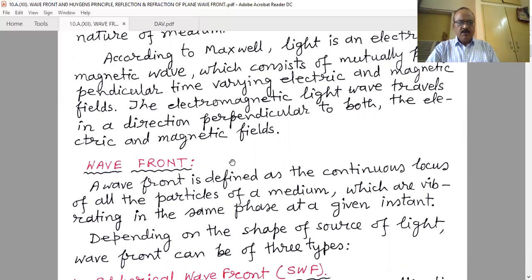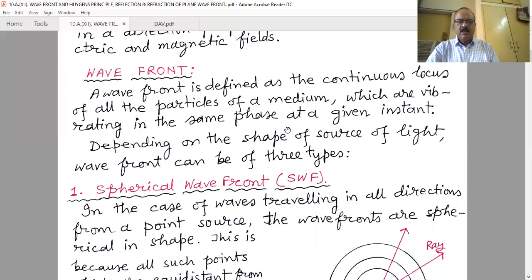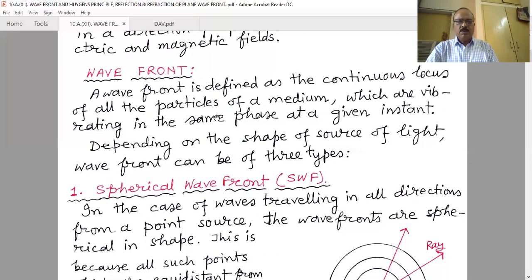First we have to learn about the wavefront — a very common and widely used term in wave optics. The wavefront is defined as the continuous locus of all particles of a medium which are vibrating in the same phase at a given instant. When light passes through a medium, all points oscillating in the same phase form a continuous surface, and that surface is known as a wavefront.